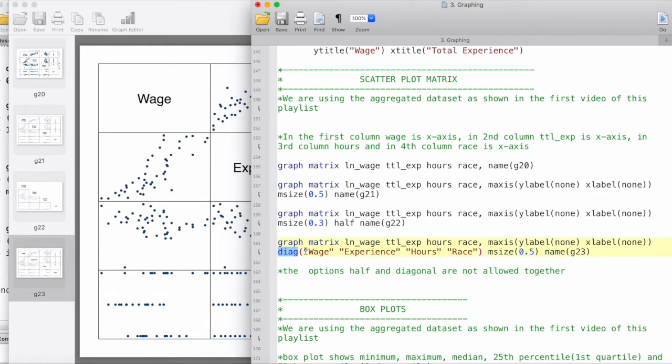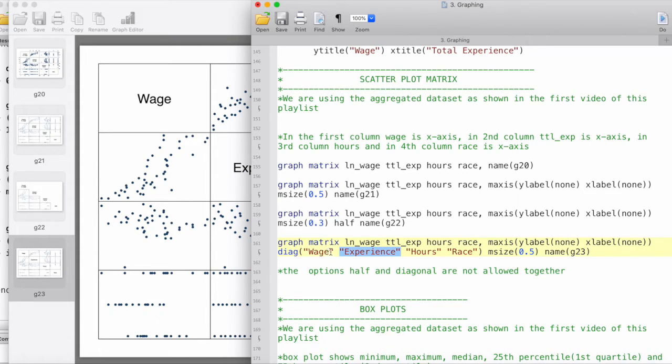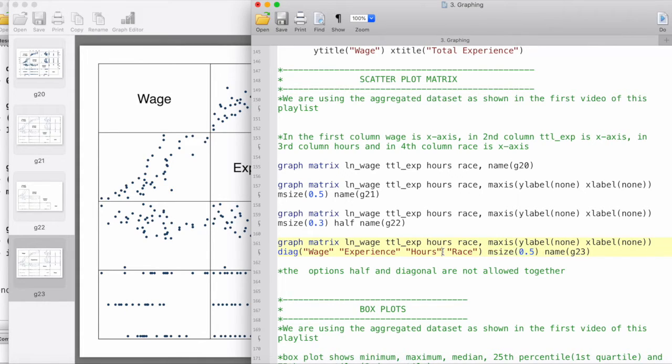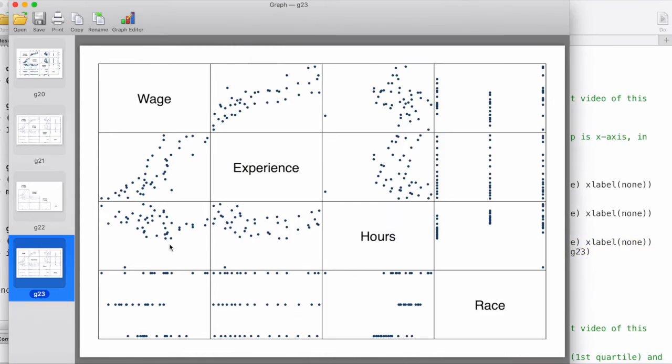Then we put each of the text that we want in its own set of quotation marks, and we also specify the marker label size. This gives us the final graph that we would like to have.